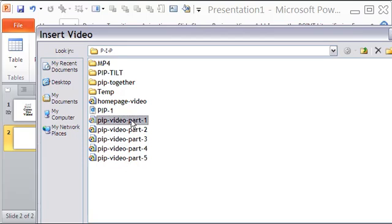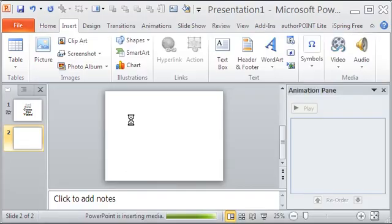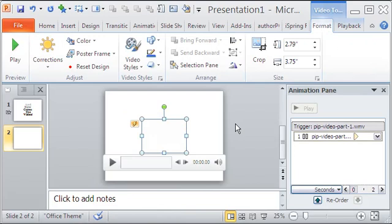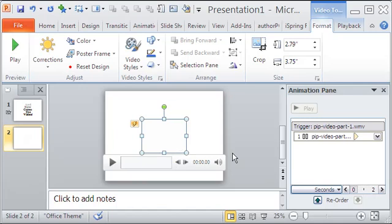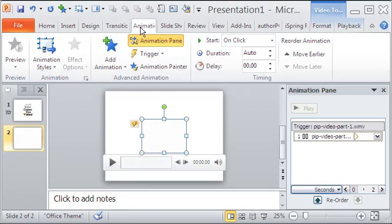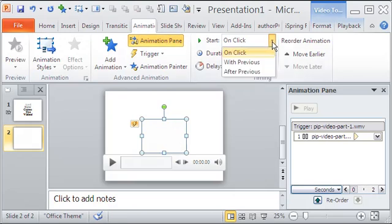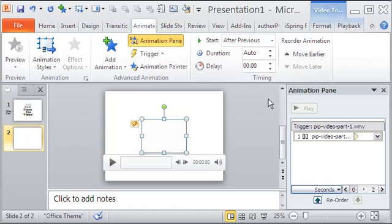So let me double click the first video which now opens on the main work area. Moving the mouse on the video control bar reveals that it is 8 seconds long. The first thing I do is to animate the video to appear after previous.